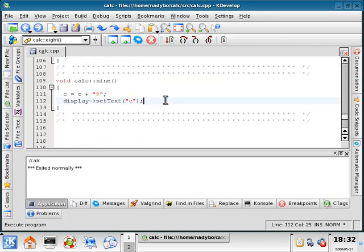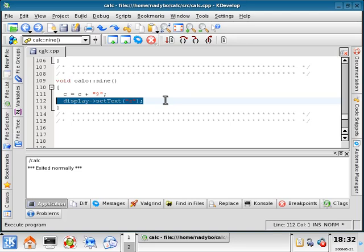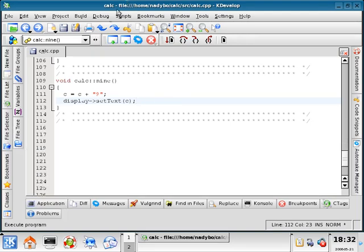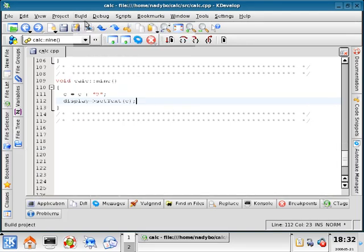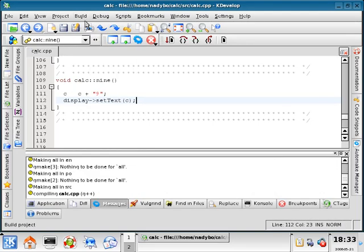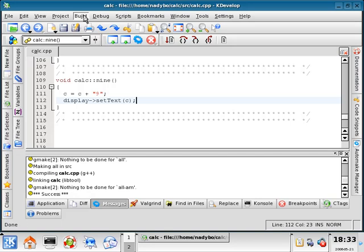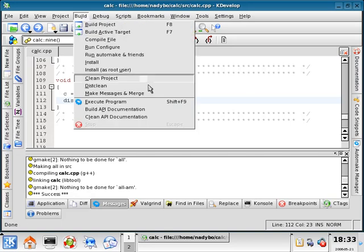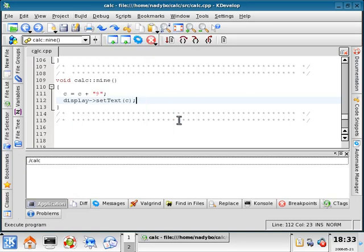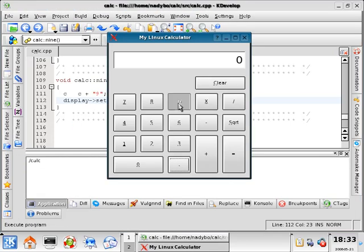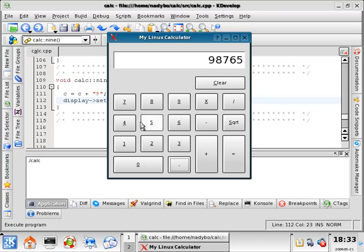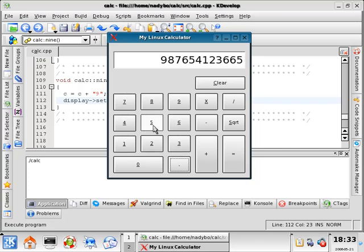All right. Let me do another build and execute. 9, 8, 7, 6, 5, 4, 1, 2, 3. So it keeps accumulating numbers, except for 0.